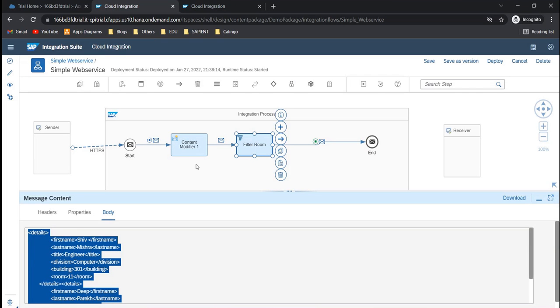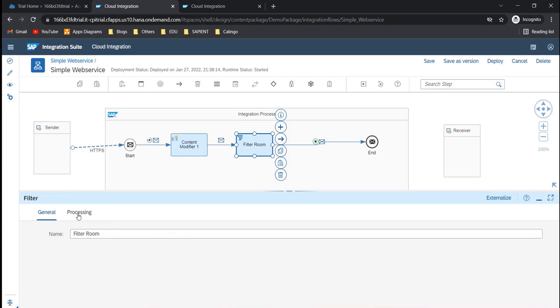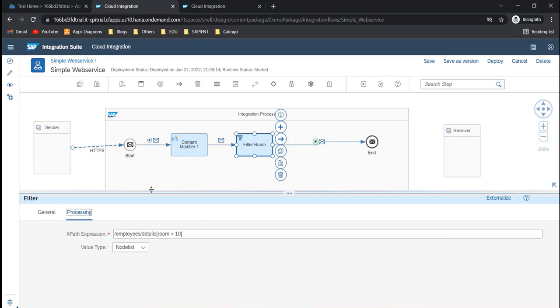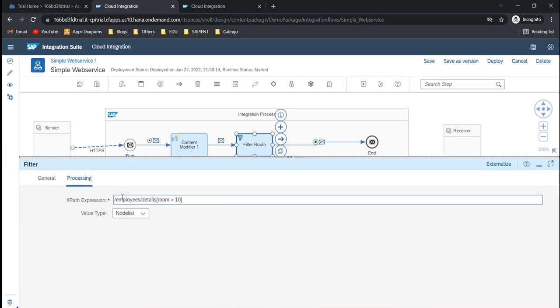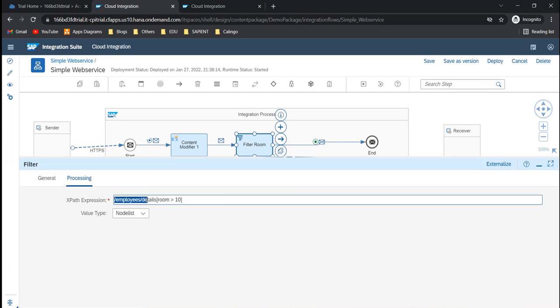If you carefully see this XML XPath filter here, slash employees, slash details, then I have a square bracket and then I have room greater than 10. Now if I were to write only this, when we wrote only this it gave us an error. There's a reason.